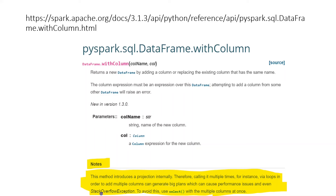If within withColumn we use complex logic — say a window function, which is one of the costliest operations because it shuffles data across executors — then whenever we add multiple columns using withColumn, each requires a separate shuffle. For four columns, that means four different DataFrames and four shuffle operations, which is very costly. This is the reason for the performance bottleneck in withColumn.